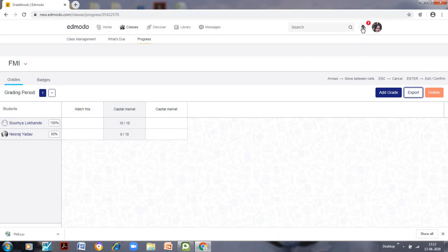Any notifications can be seen just like on social media such as Facebook, and any messages written by students can be viewed from the Messages section. You can learn more about Edmodo and enjoy this flipped classroom experience with your students. Thank you so much.